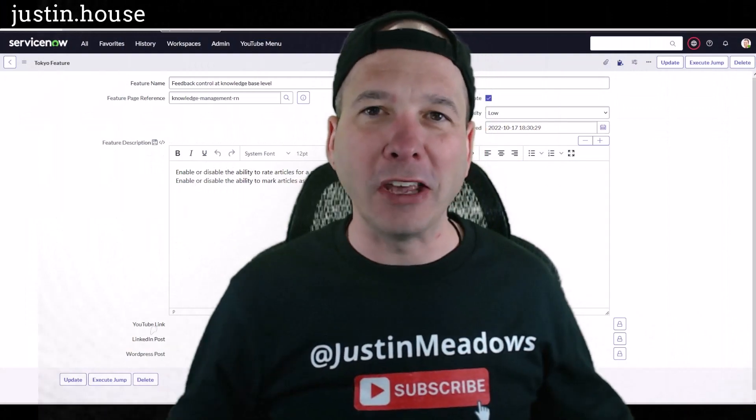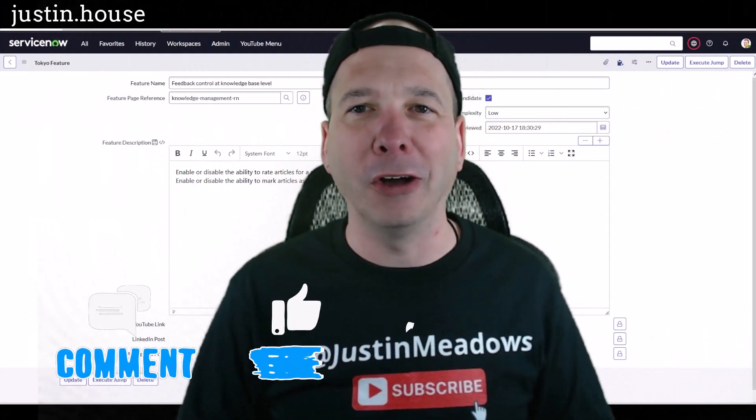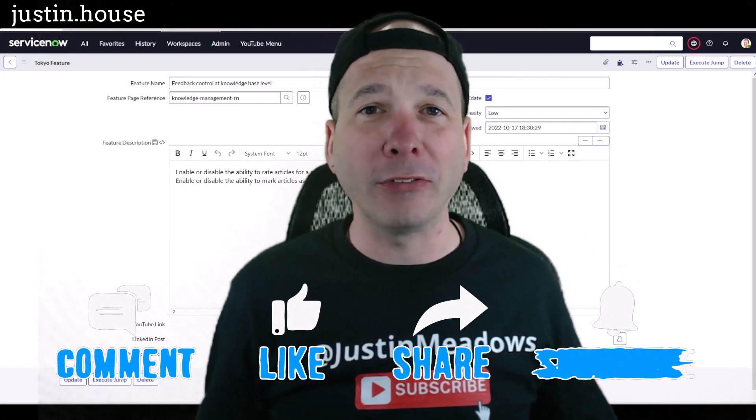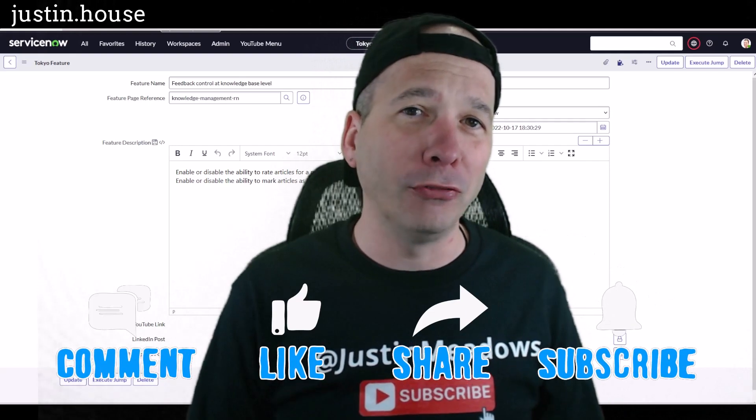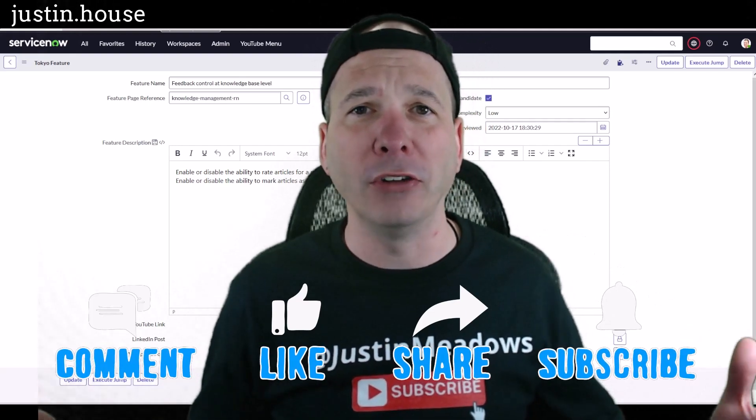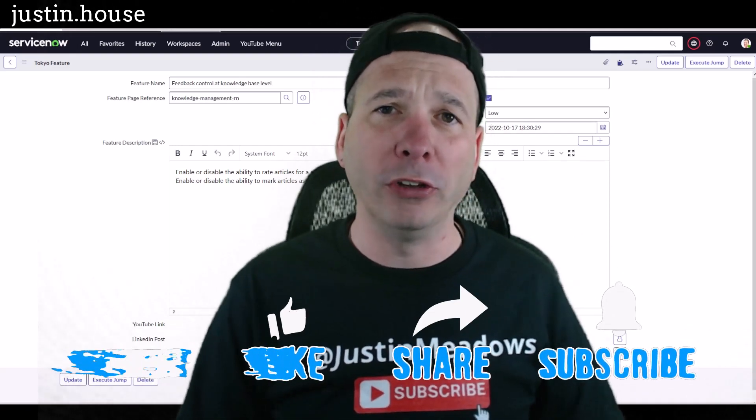Hey everyone, it's Justin. Thank you for watching and welcome to my house, that's Justin's house. In this video I've got another Tokyo feature for you and it has to do with knowledge management. Knowledge management is one of those applications that spans the platform.